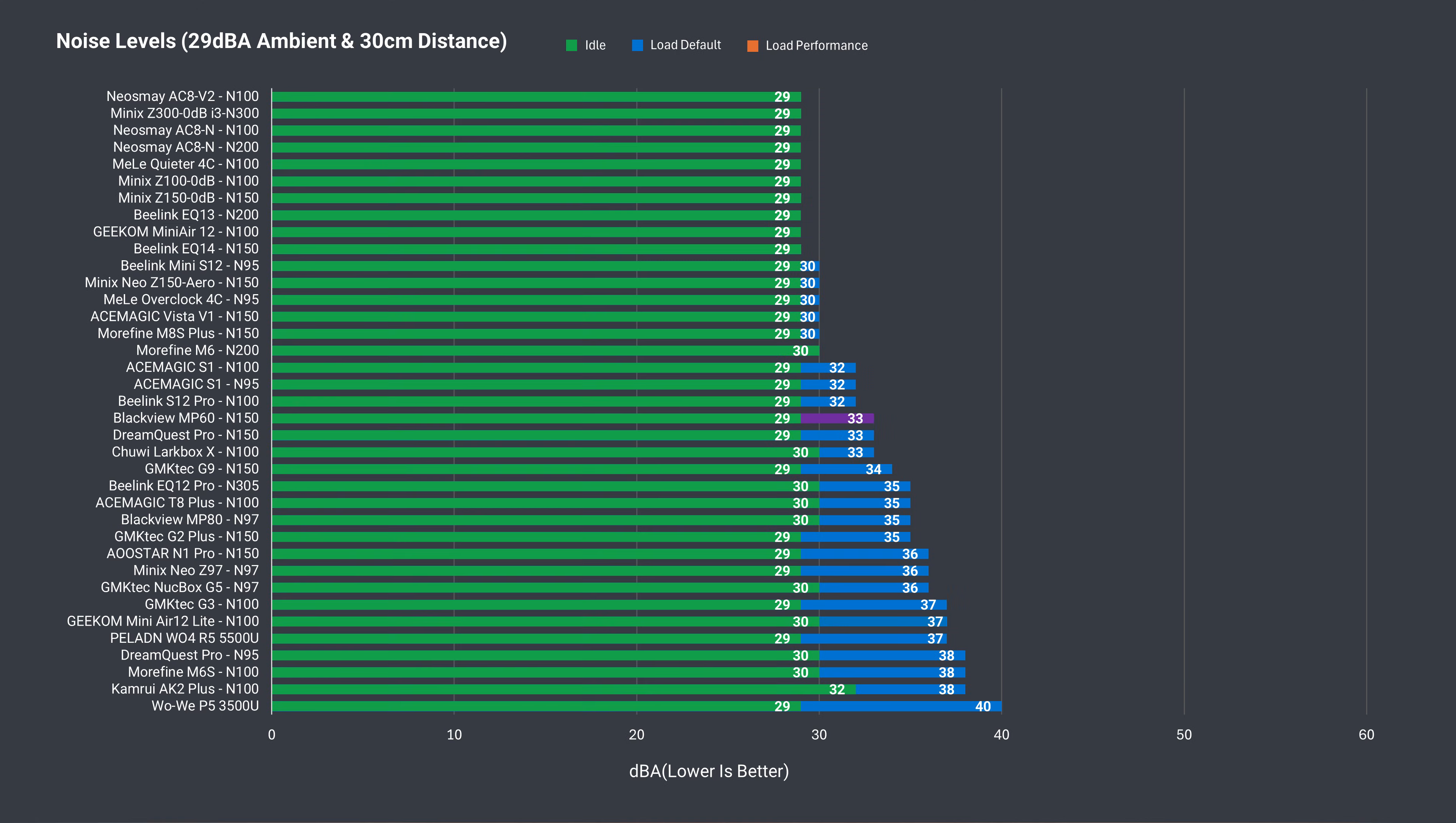On a positive note, at least the cooler doesn't make much noise. The MP60 N150 is almost silent at idle and quiet under load.